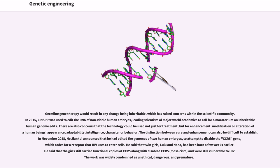In 2015, CRISPR was used to edit the DNA of non-viable human embryos, leading scientists of major world academies to call for a moratorium on inheritable human genome edits. There are also concerns that the technology could be used not just for treatment, but for enhancement, modification or alteration of a human being's appearance, adaptability, intelligence, character, or behavior. The distinction between cure and enhancement can also be difficult to establish. In November 2018, He Jiankui announced that he had edited the genomes of two human embryos to attempt to disable the CCR5 gene, which codes for a receptor that HIV uses to enter cells. He said that twin girls, Lulu and Nana, had been born a few weeks earlier, but that the girls still carried functional copies of CCR5 along with disabled CCR5 (mosaicism), and were still vulnerable to HIV.